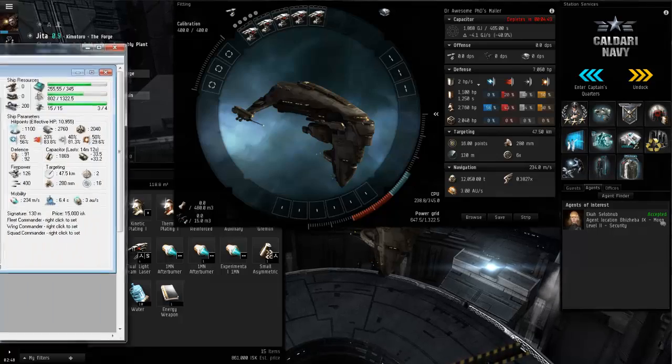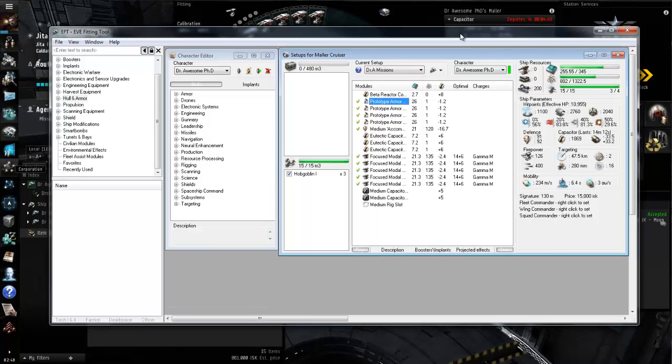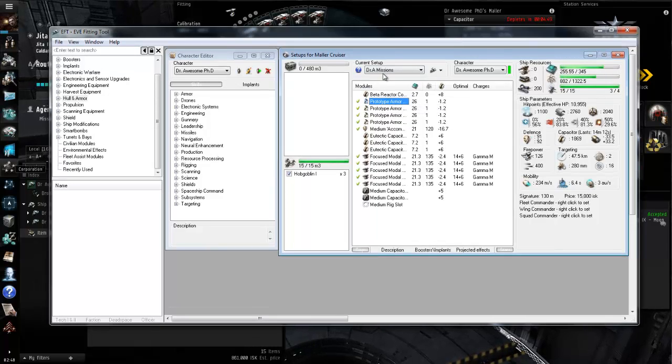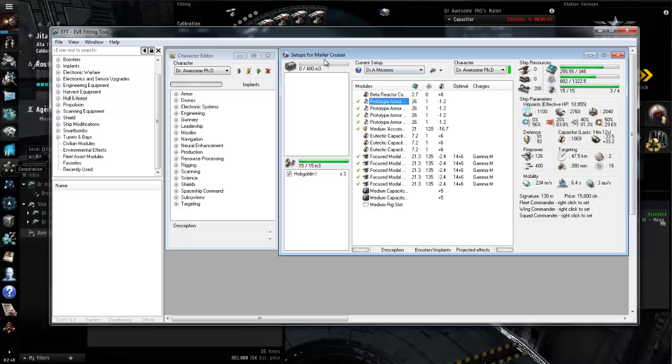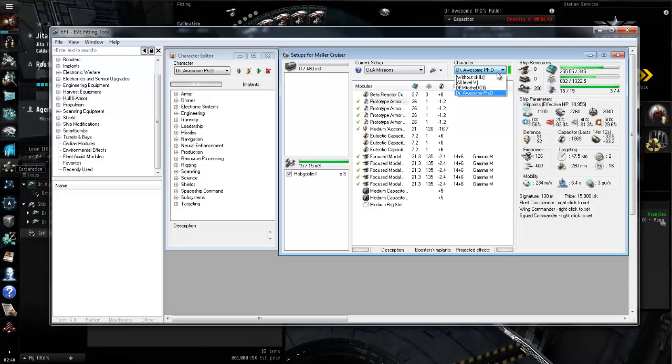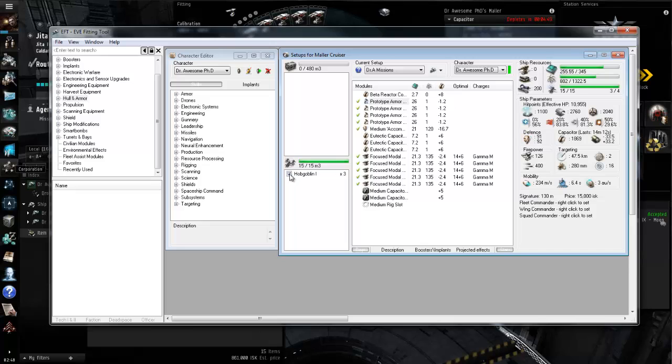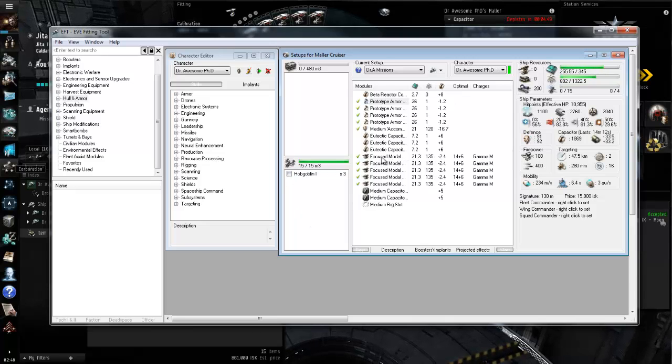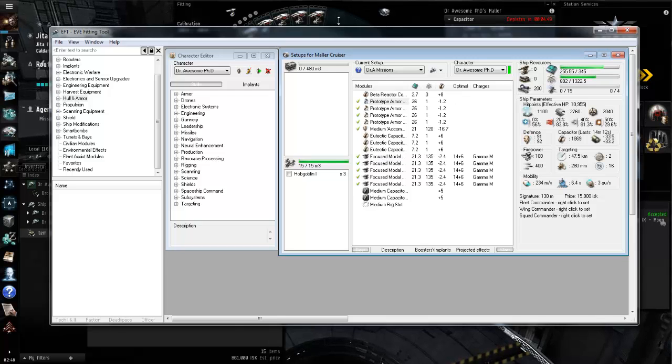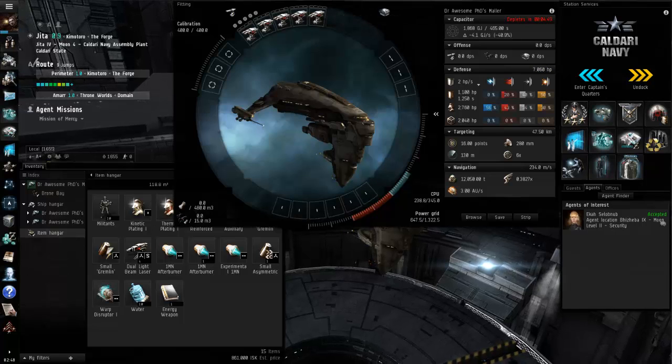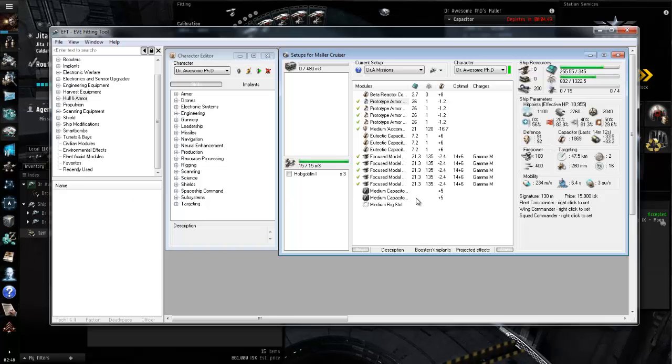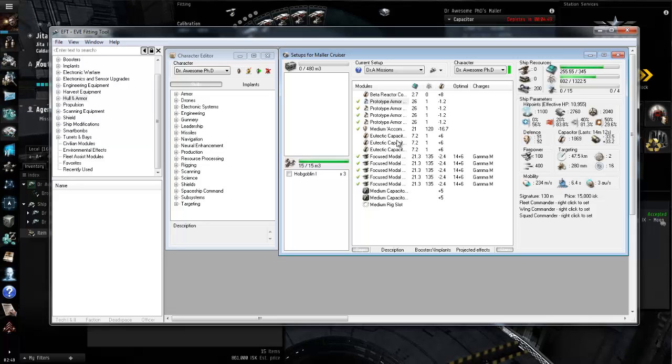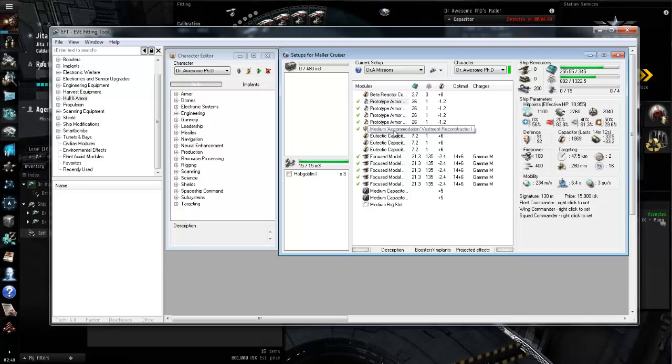Now we need to figure out we need to damage tank thermal and kinetic and these really aren't the best plates so we aren't going to use them. What we're going to use is our eve fitting tool. I'll put a link to this in the description so you guys can go find it. What I've set up here is I've built a mauler using, I've named Dr. Awesome's missions. We have focused medium beam laser ones which is what we have up here already installed. Part of this fit is we're only going to be able to do 14 minutes 12 seconds so we're not going to be able to run the medium armor reconstructor as fast as we can.